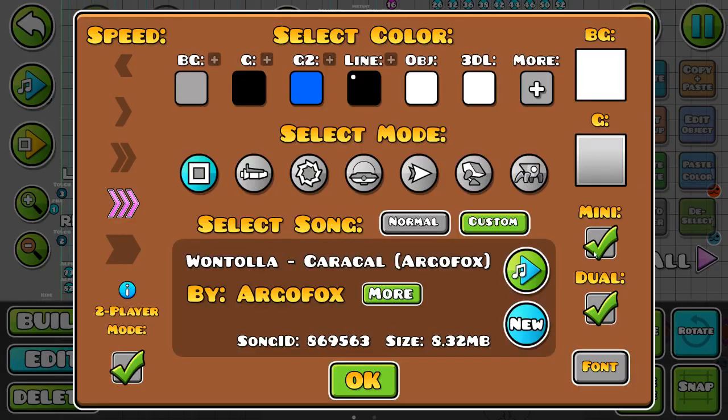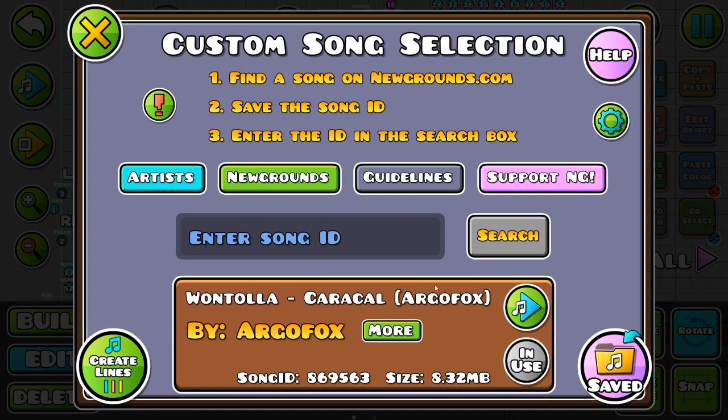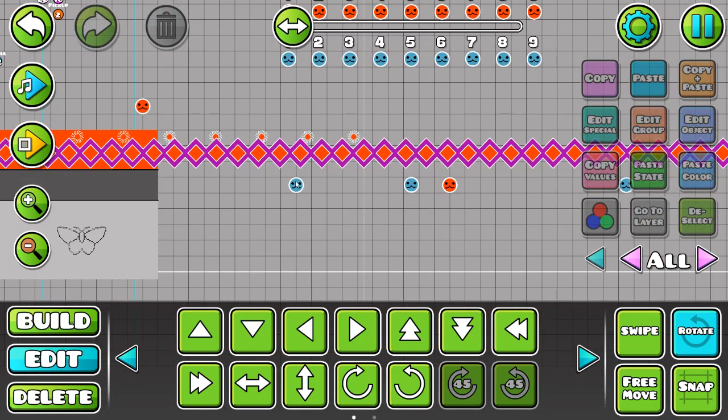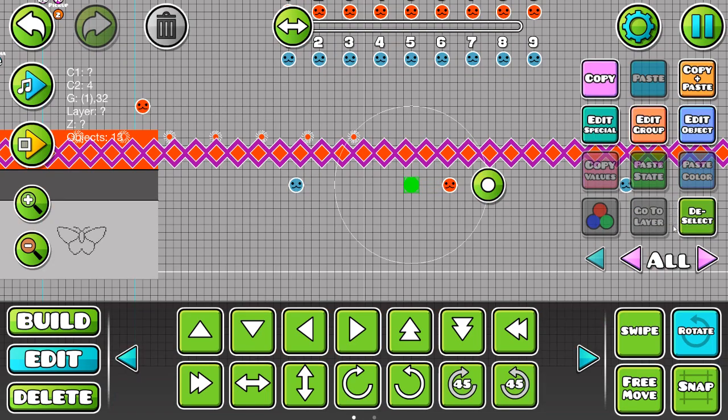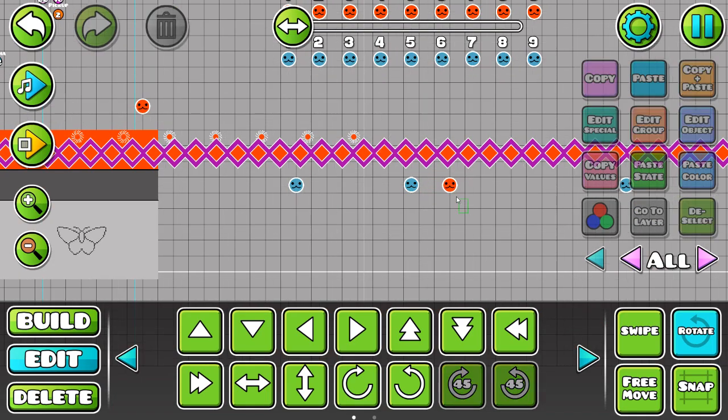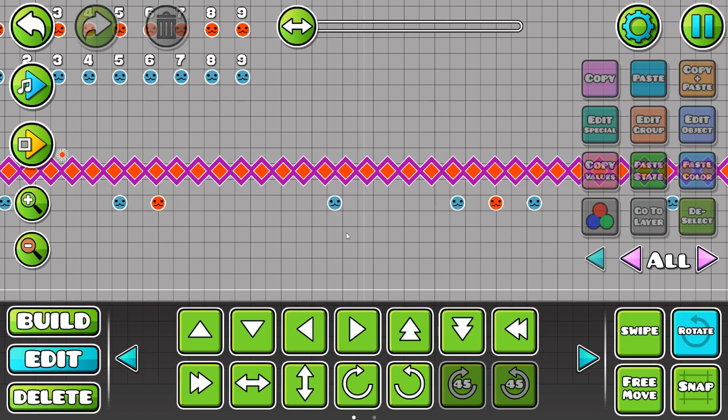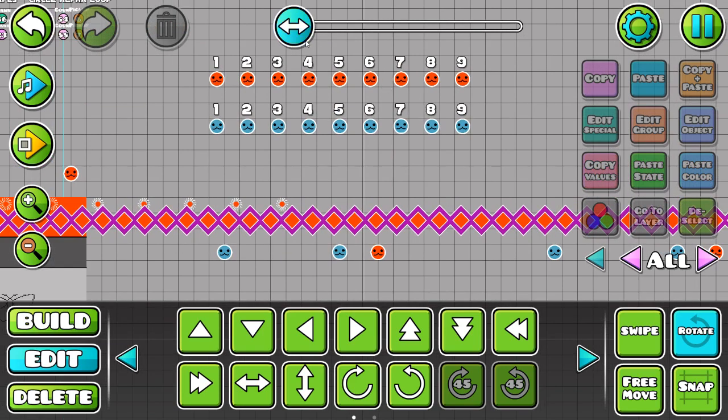You can just import your own song, start the level up, and start putting these circles in each of the places where either notes of the song are or just wherever you want to put them to sync with the beat.